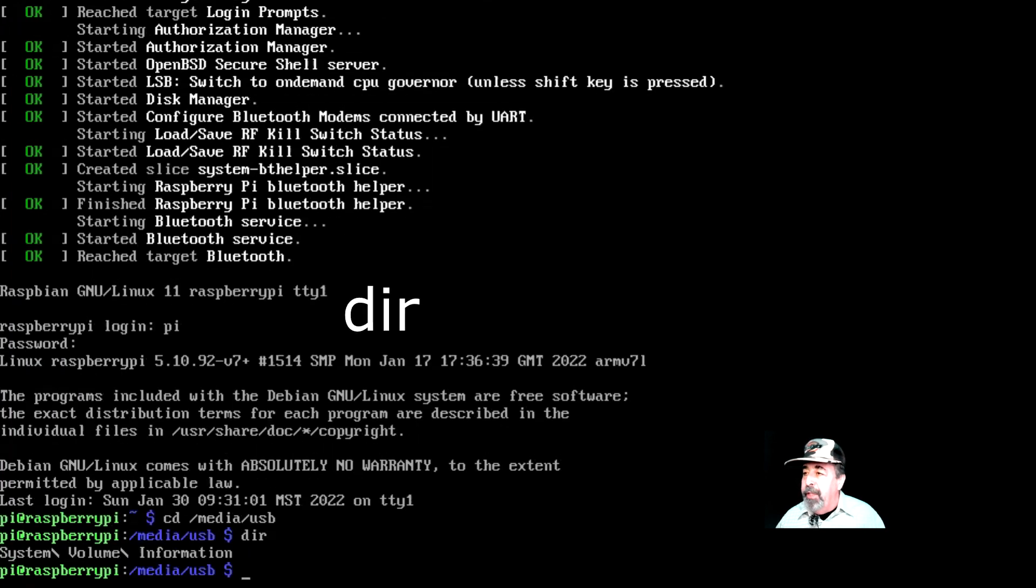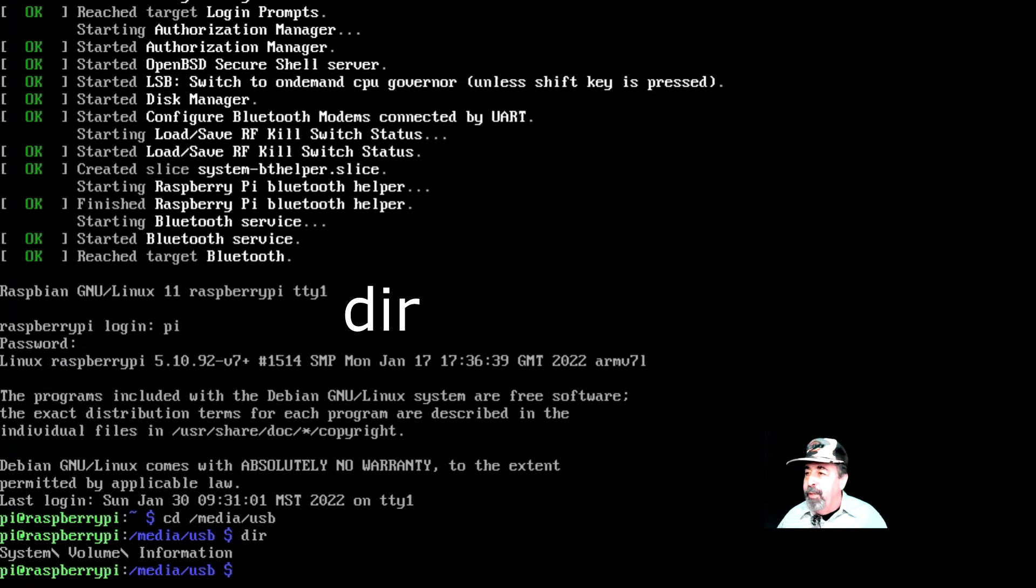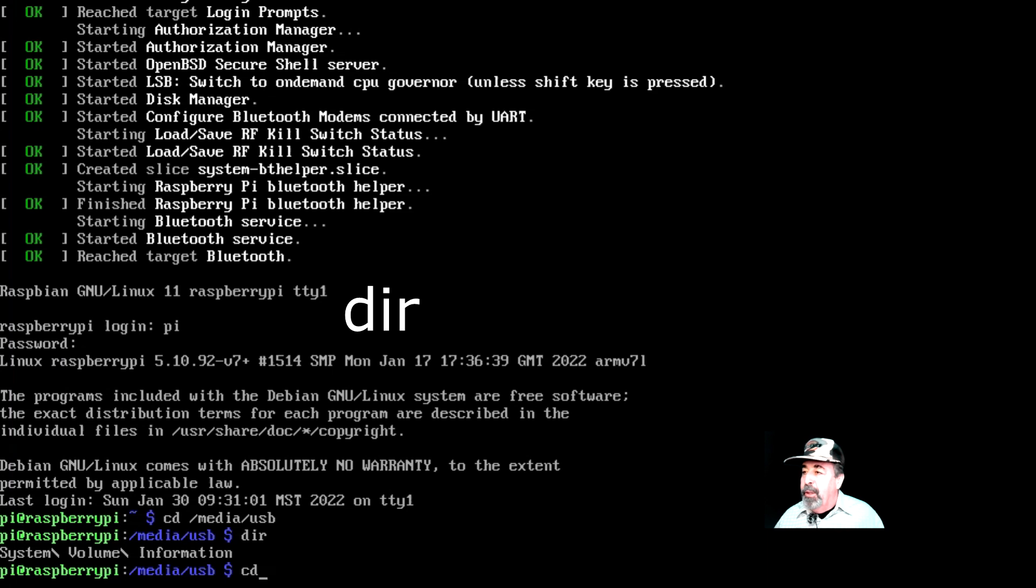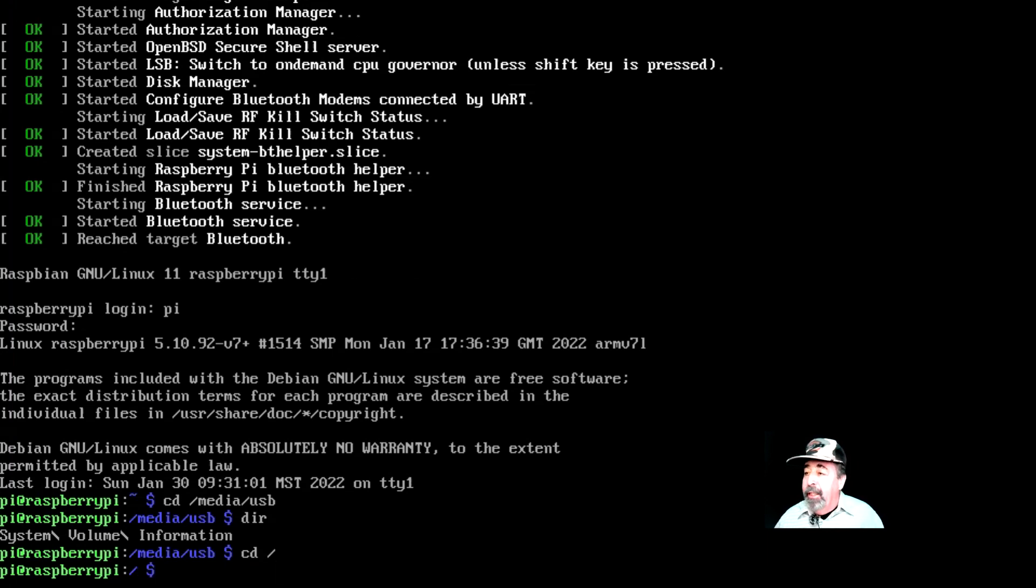I'm just going to run a directory command. Yeah, you see system volume information. That's from the Windows formatting of a FAT32 thumb drive. So we can see that the USB stick mounted automatically at startup.